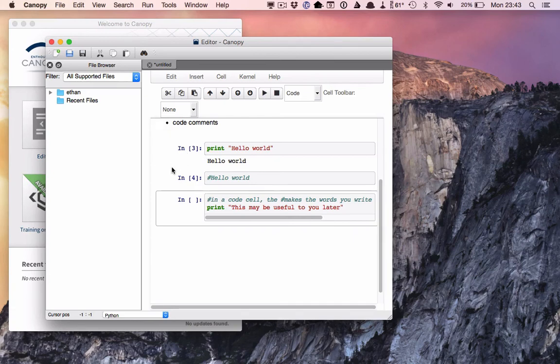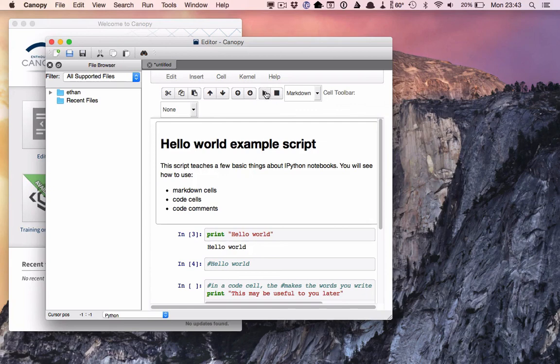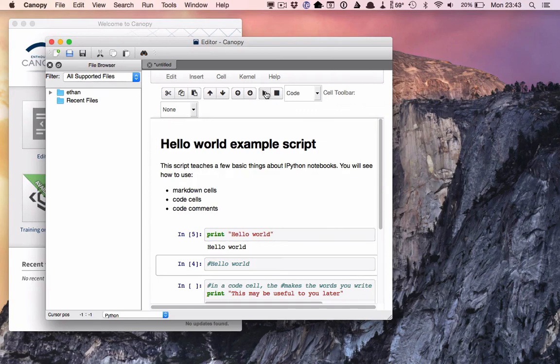So now we have a working, albeit very, very simple, bit of Python script. And we can confirm this by going through and running all the cells one by one. And they seem to do just what we want.